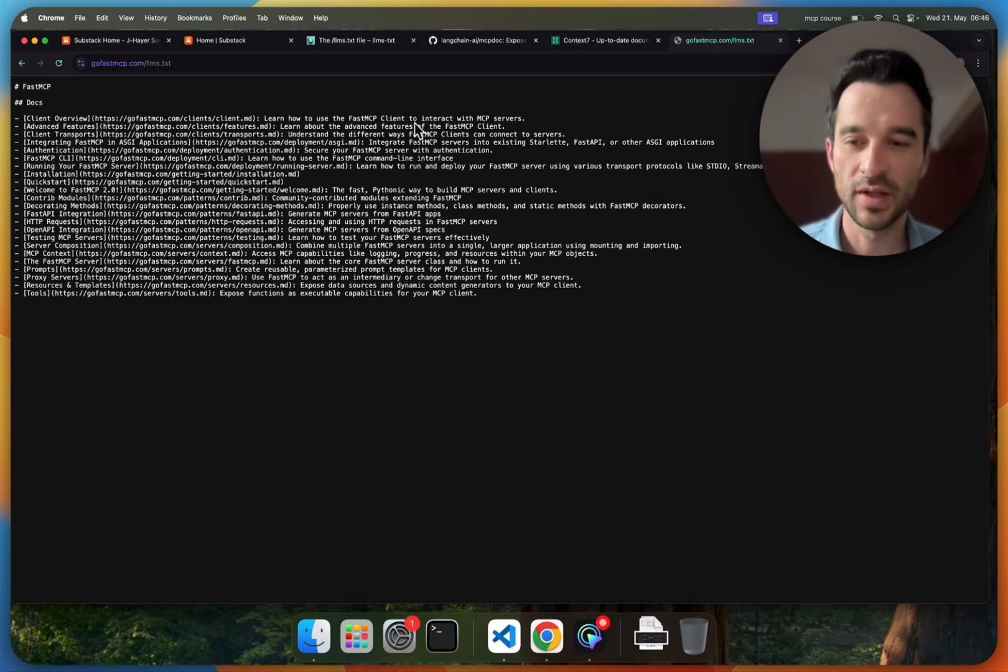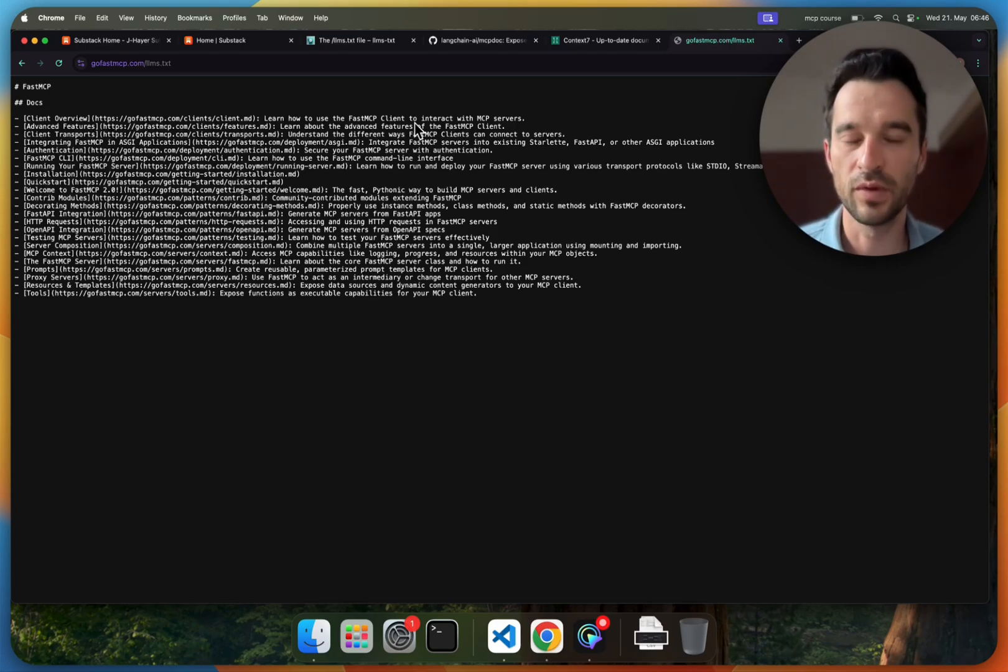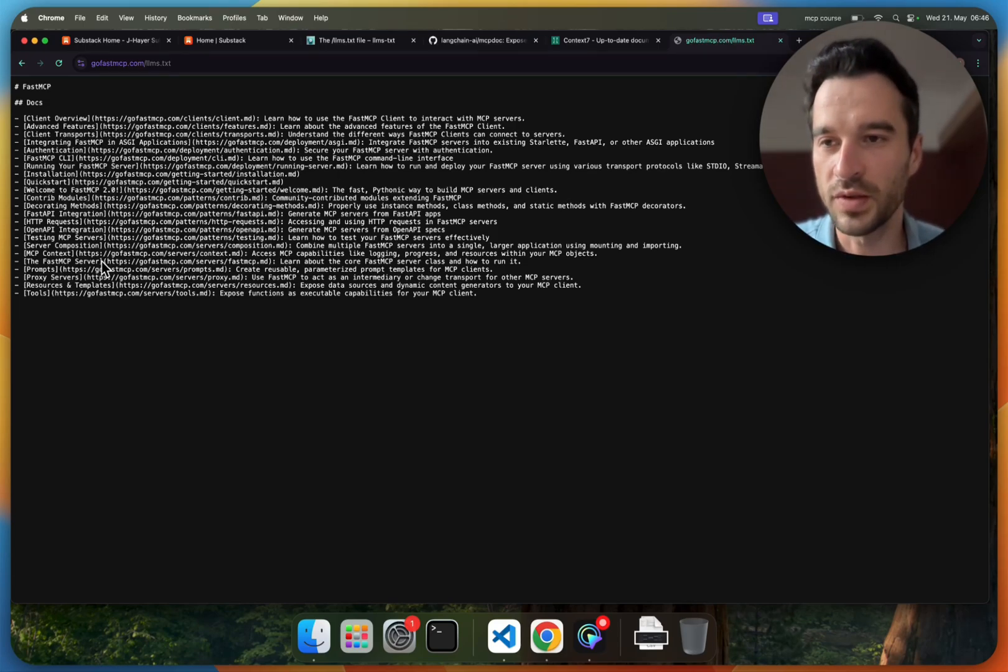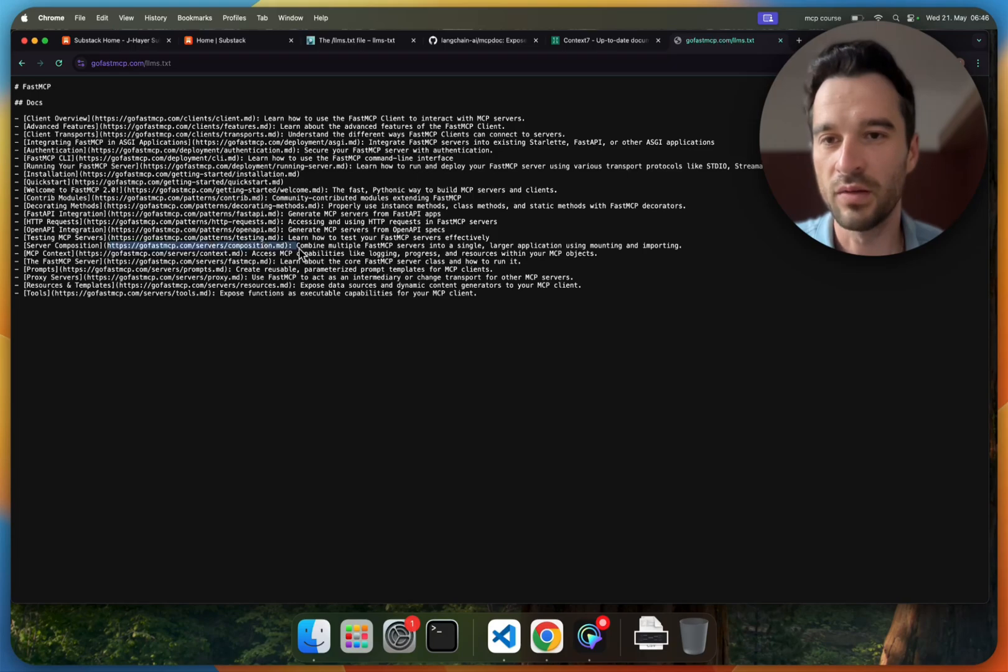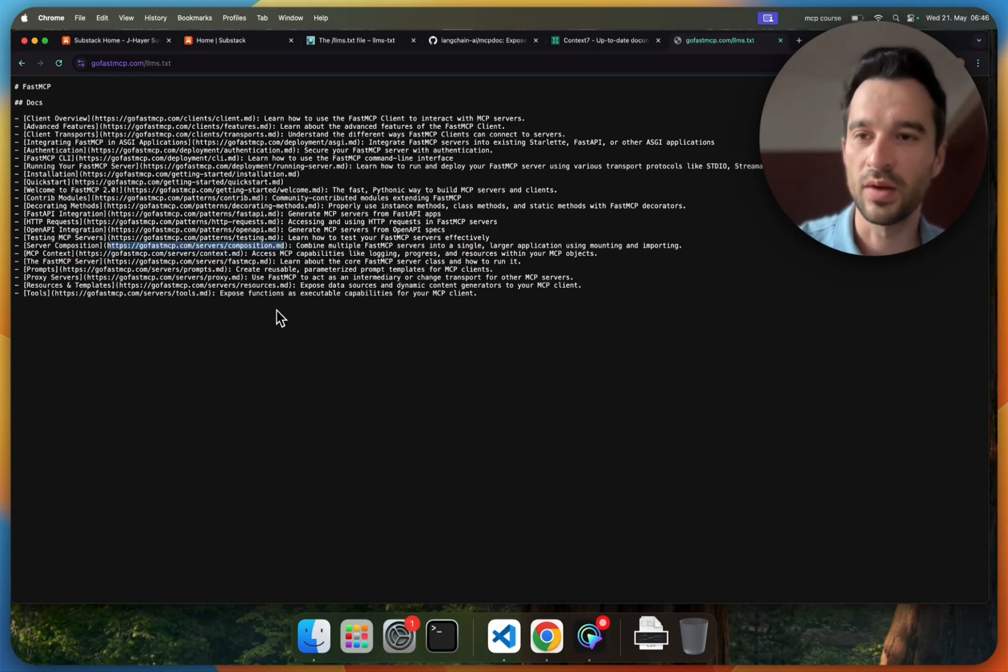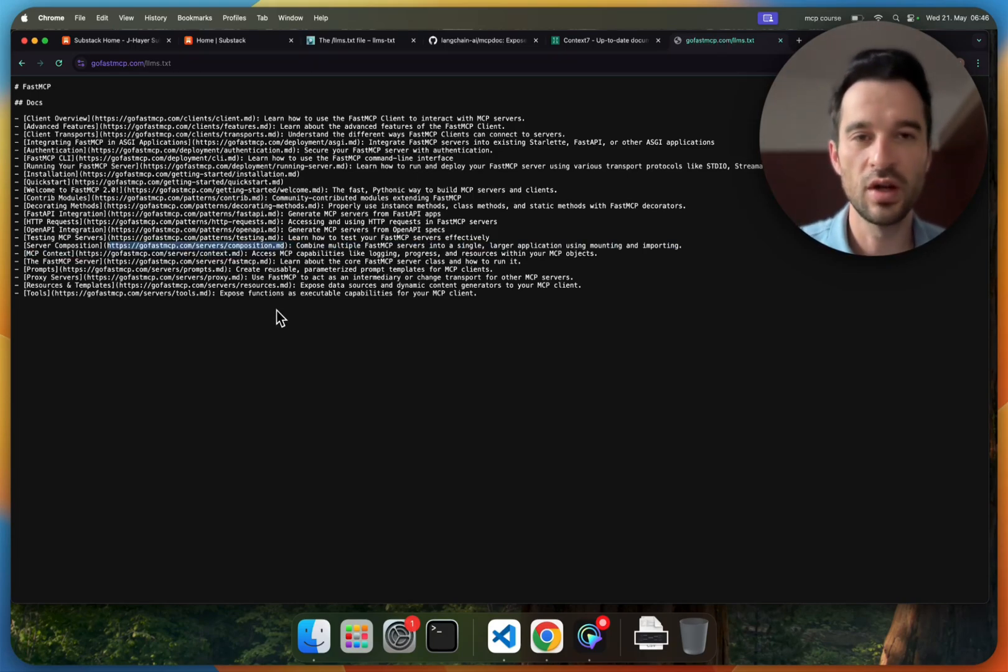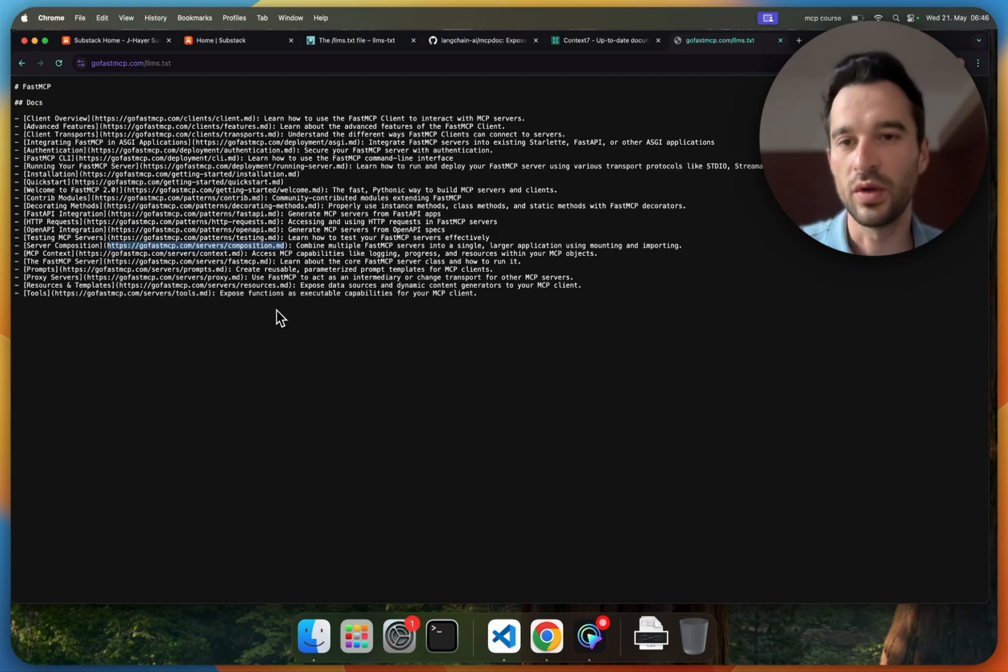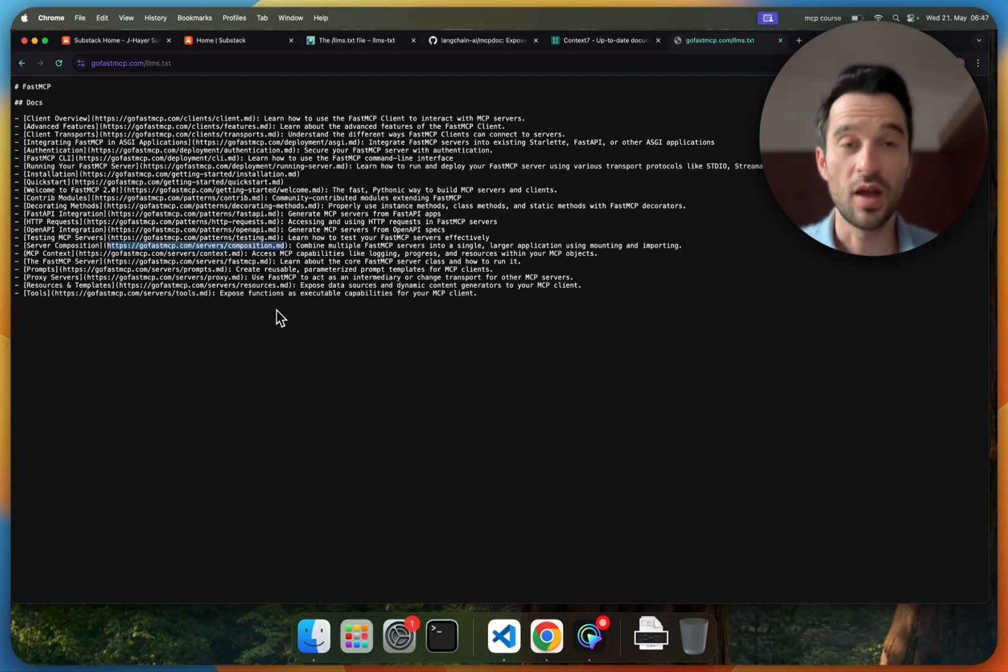This gives the large language model a good overview of the concepts. And if the large language model would need more information, it will grab this URL, making a fetch tool call and getting the information there.